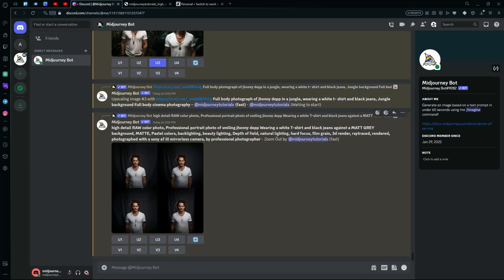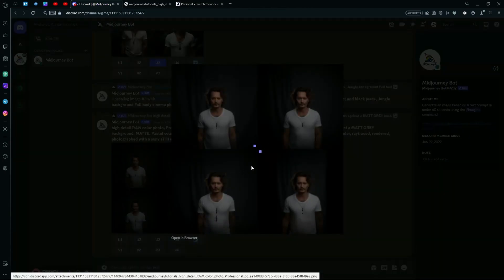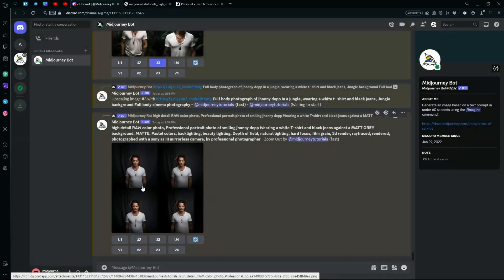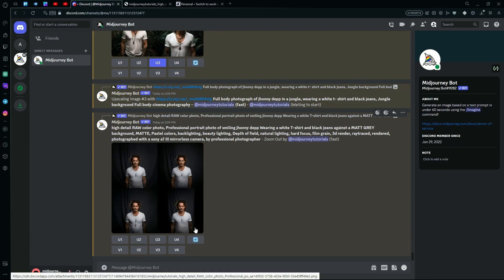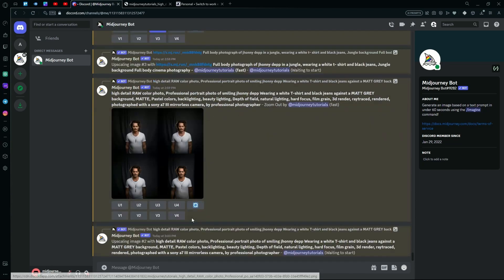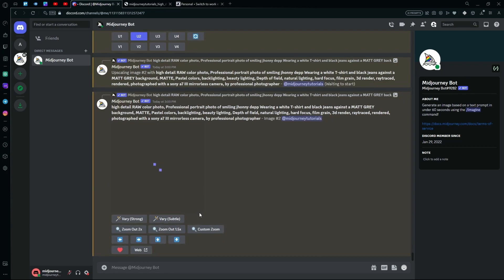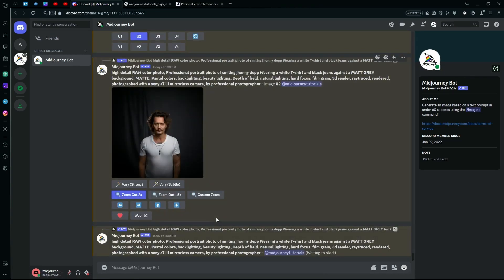You can see it's done generating the zoom out image. It generates a few different versions, so you're just going to repeat that process again by upscaling it. And after upscaling, you're just going to hit the zoom out feature again, so it generates more surroundings.